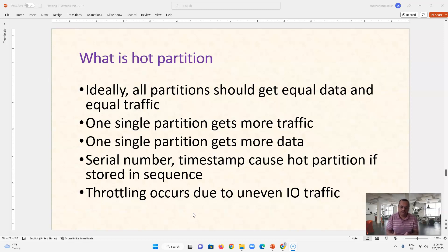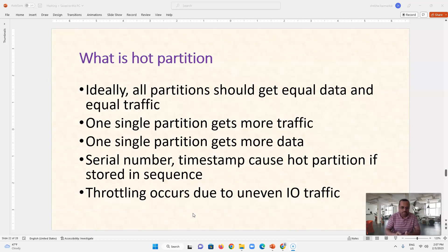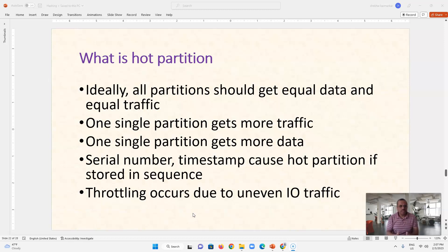One single partition gets more traffic. For example, one partition may hold 500 entries — half the entire database — while the remaining half is spread over the other partitions. Naturally, when we query that database, all traffic goes to that single partition, causing throttling because the input/output traffic going to that partition is much higher compared to others. Hot partition is always problematic, and when managing NoSQL databases, everyone tries to minimize it by making all partitions equal so that traffic and data are divided evenly.